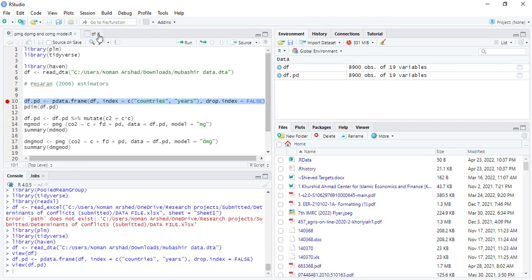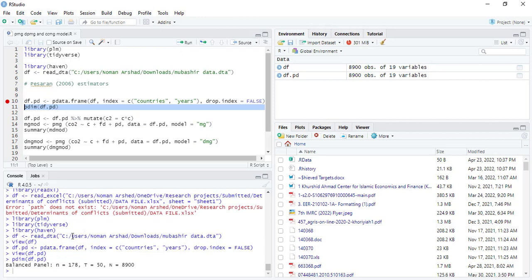For that, the command is p dimensions, panel data dimensions, and the data file name. When you run it, it will tell that there are 178 countries in 50 years maximum, a total of 8,900 observations.